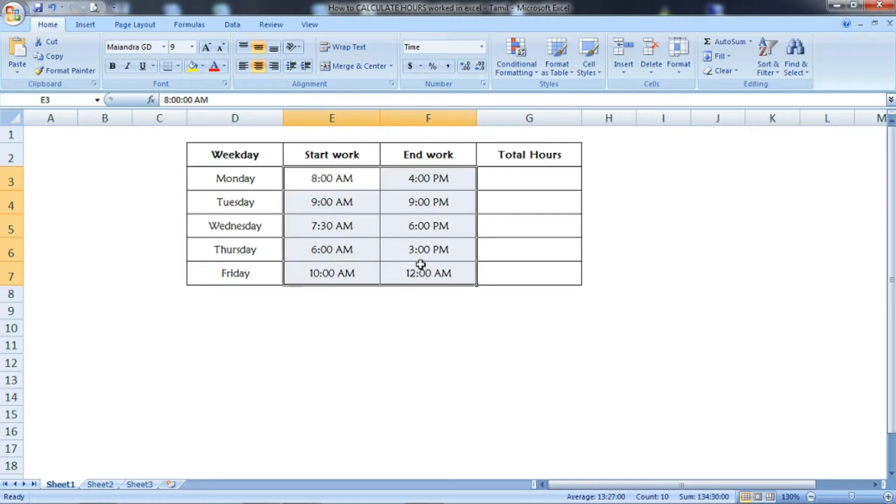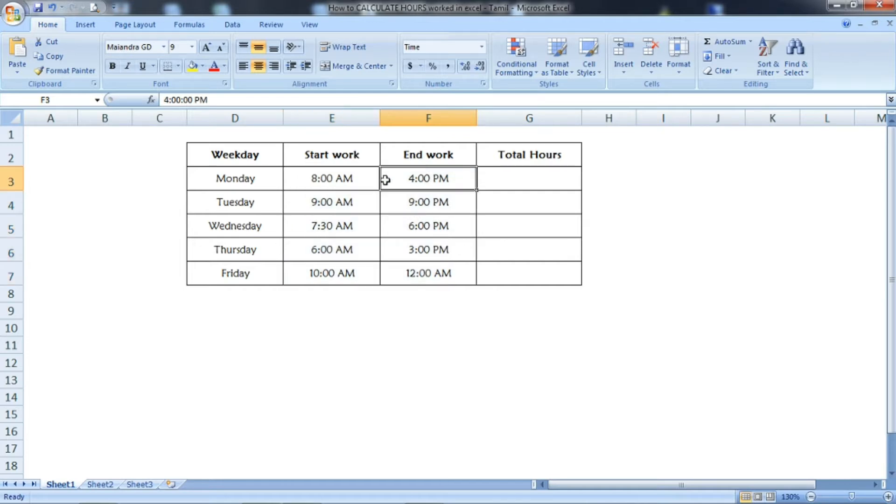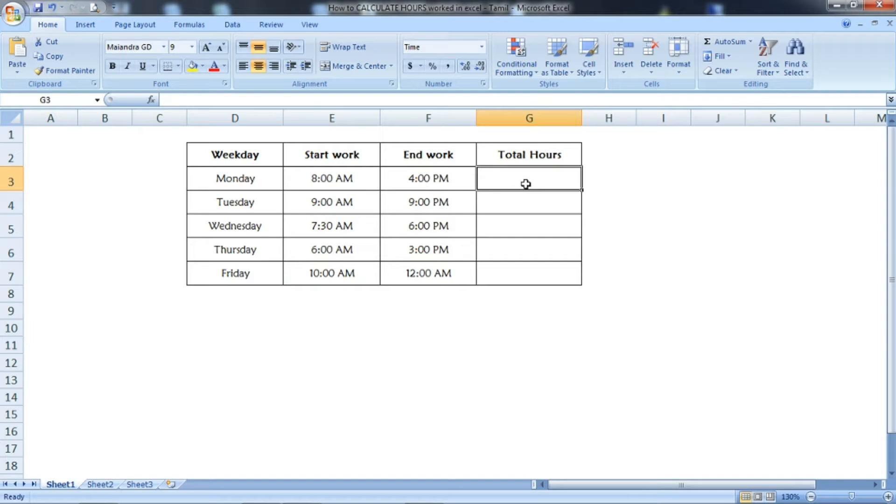Now we're going to calculate the total hours based upon these two columns—start work and end work. First, select the cells in the Total Hours column where we're going to calculate the total hours. We need to change these cells into a time format.